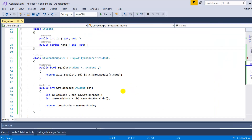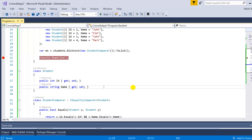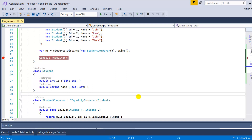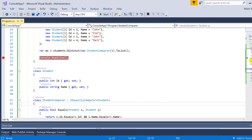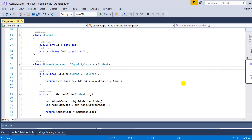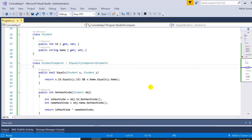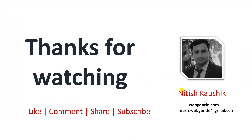First we learned how to implement the distinct method on a simple list. Then we learned how to get distinct properties from the data source. Then we learned how to implement IEquatable. And at the last we learned how to work with IEqualityComparer. To learn more about IEqualityComparer you can watch part 19 of this series. That's all in this part. If you like this video, hit the subscribe button of the channel and hit the like button. Don't forget to share it. Thank you for watching. Have a great day.